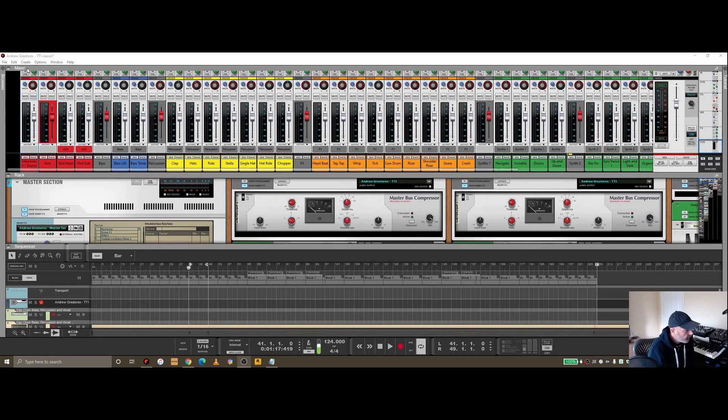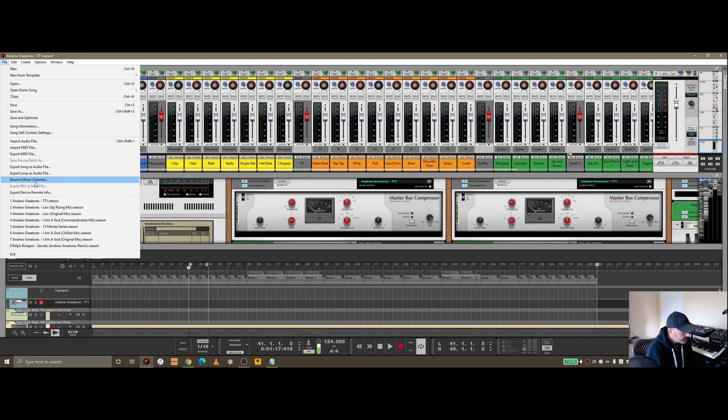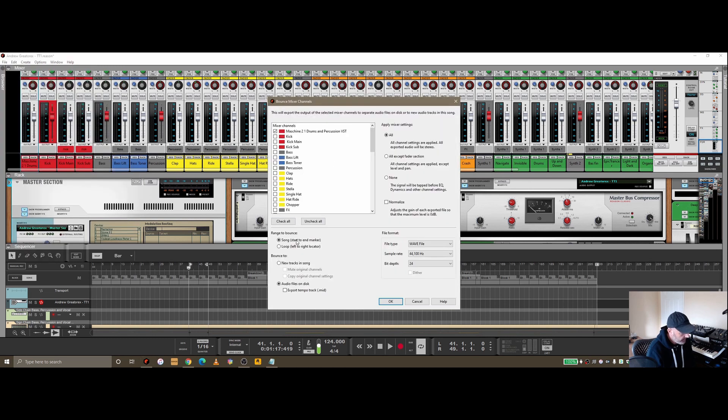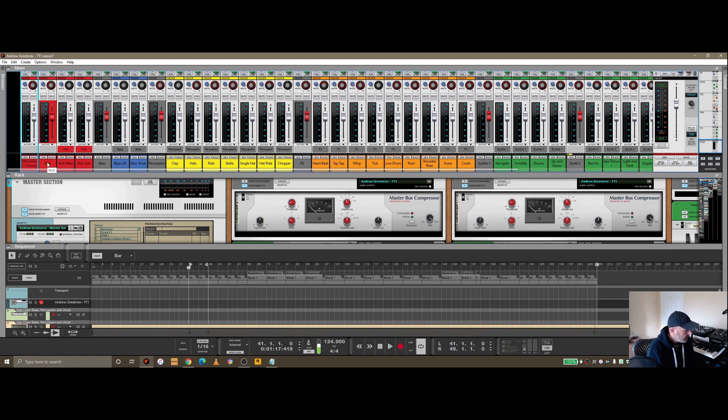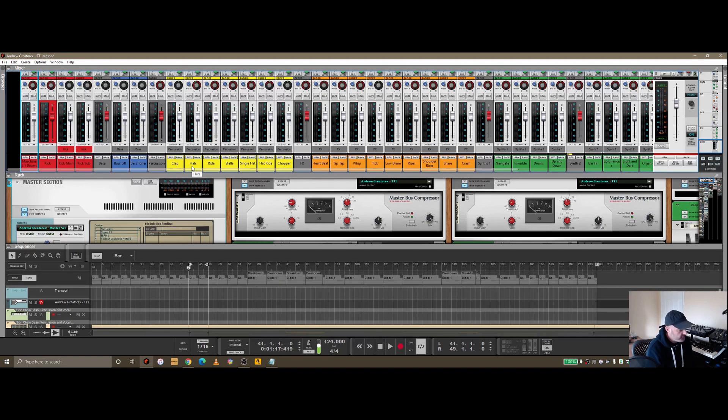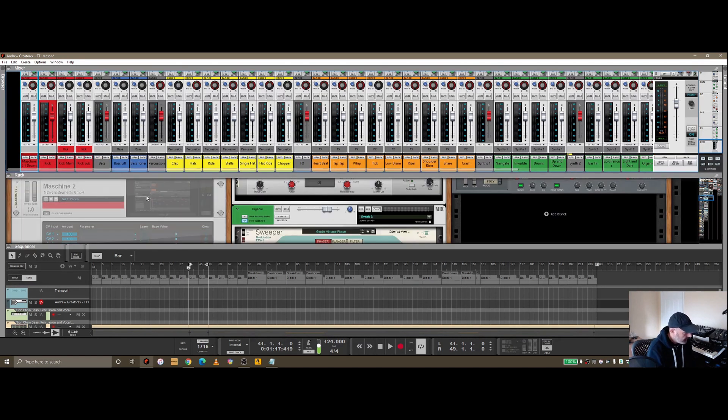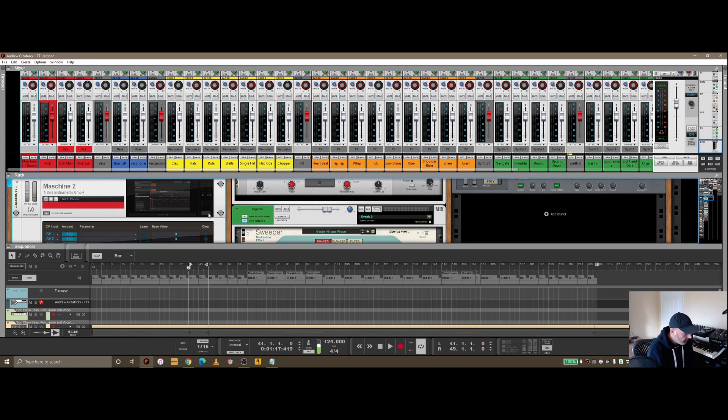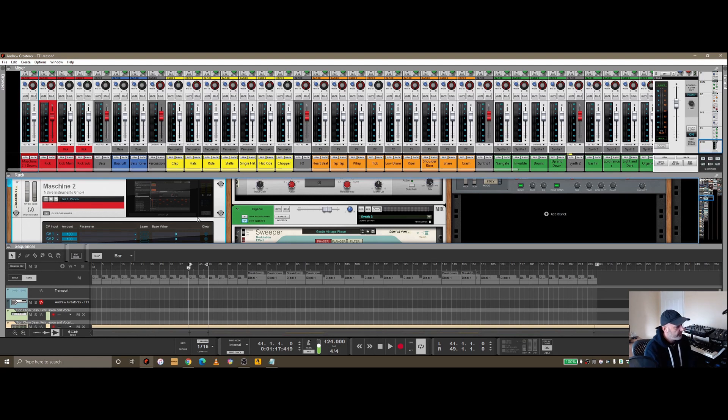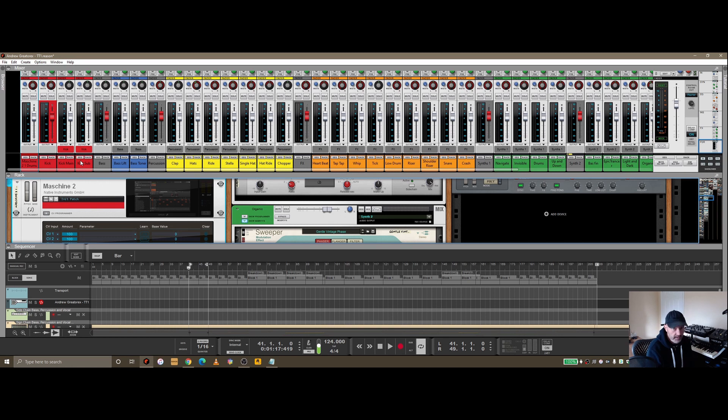Another option you've got inside bounce is the ability to bounce to new tracks in song. Let me give you an example of that. The kick and the percussion here I've laid down in Machine, so I've got a VST here. You'll notice at the moment it's turned off, because what I've done is bounced out the percussive elements and the kick to wave.